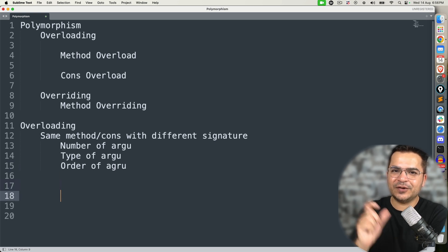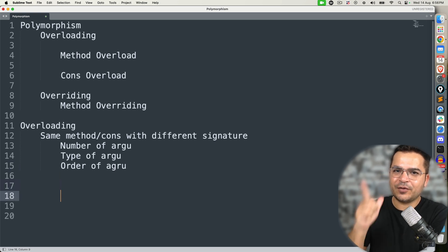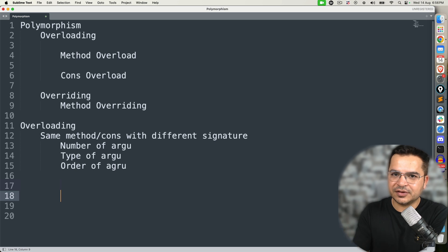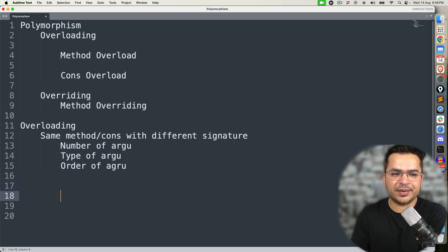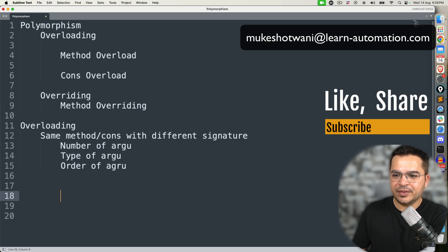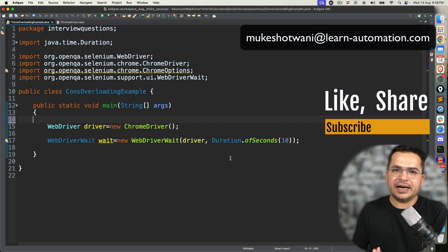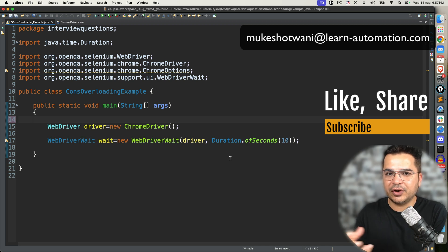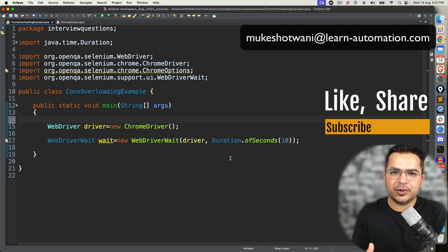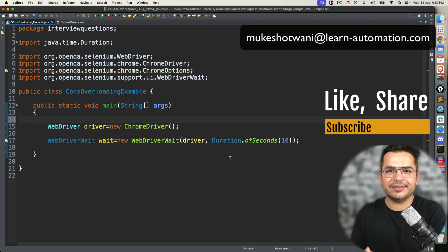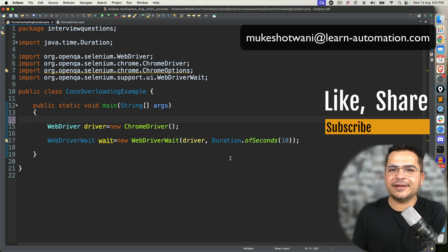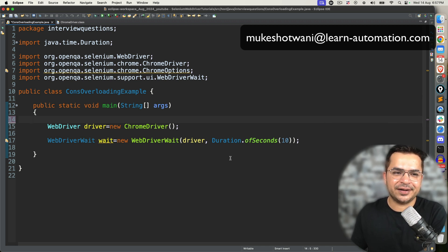But in order to explain this well, you should first understand what a constructor is and what constructor overloading is — then only you can explain constructor overloading in Selenium WebDriver. I hope you got some clarity. If you still have any questions, let me know in the comment section. If this video helped you, share it with your colleagues, subscribe to this channel, and I will see you in the next video. Till then, bye bye, take care.